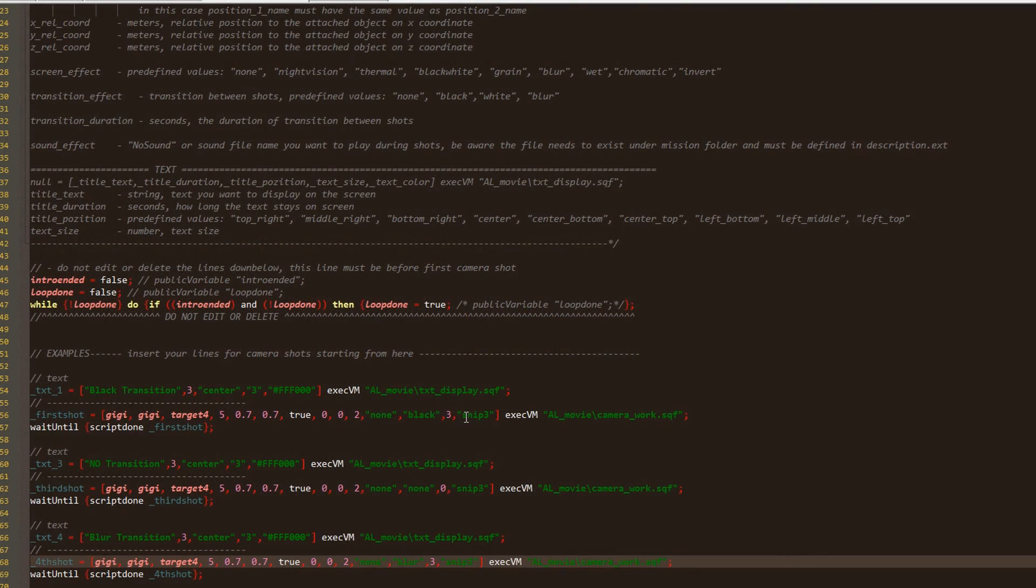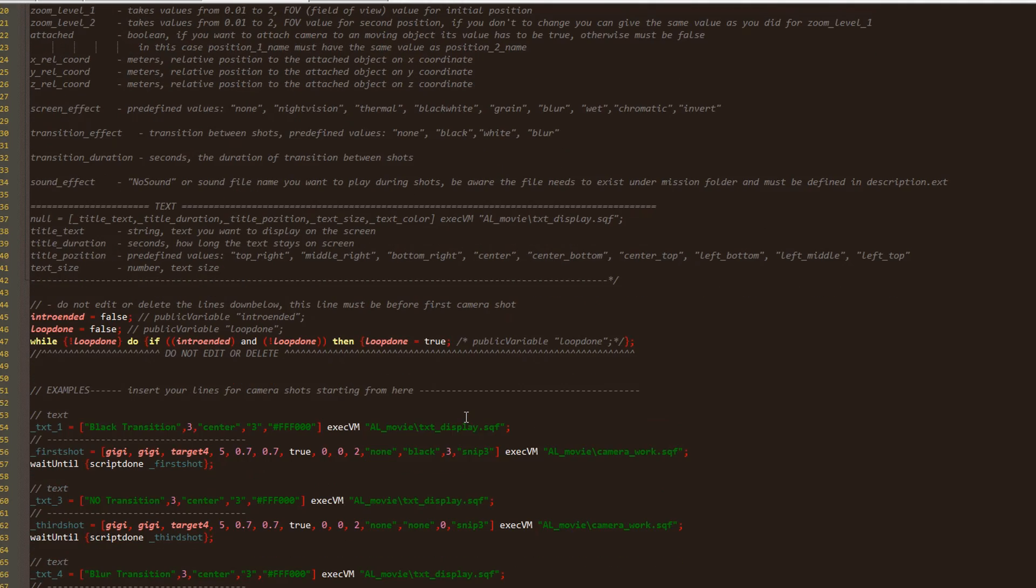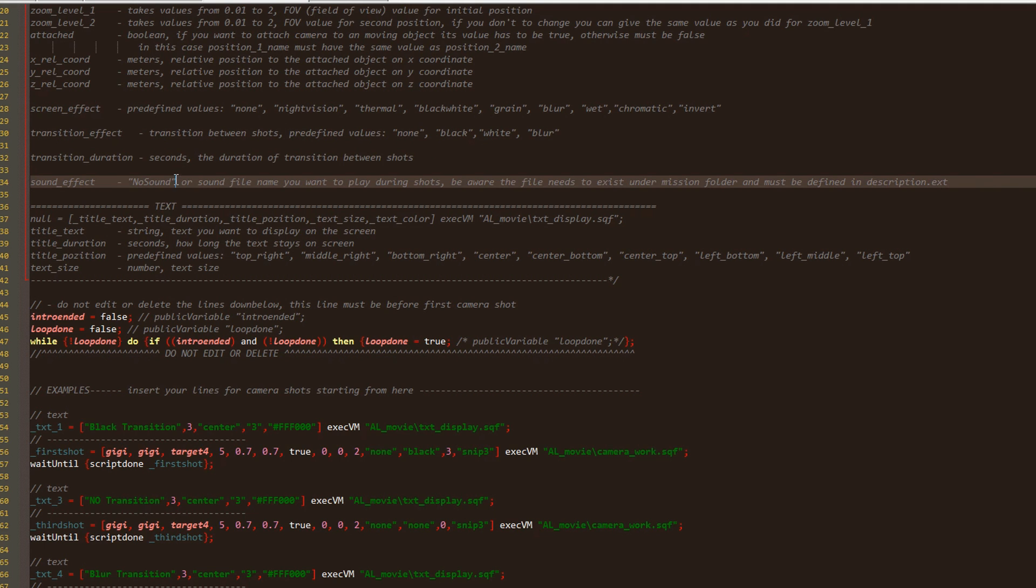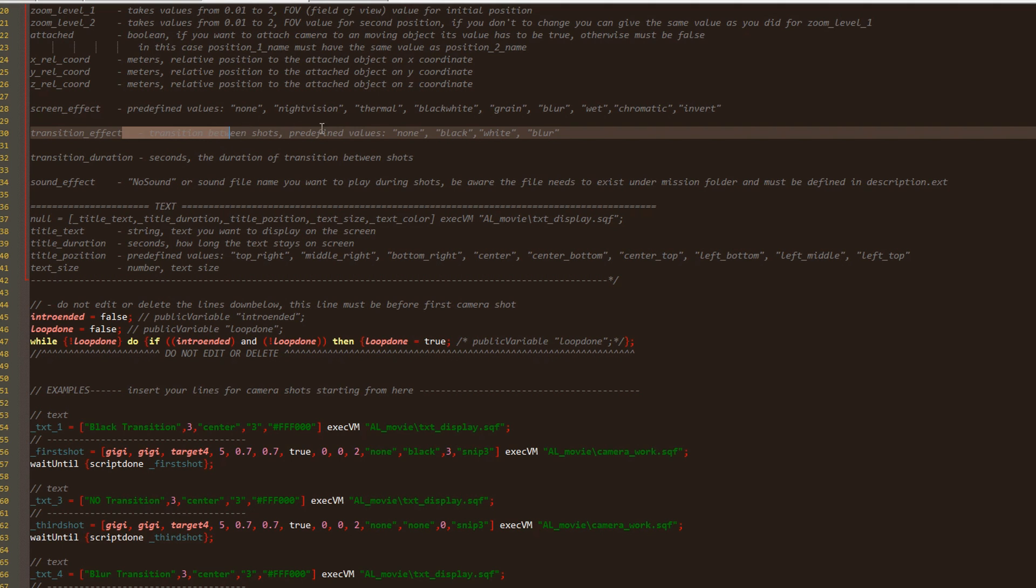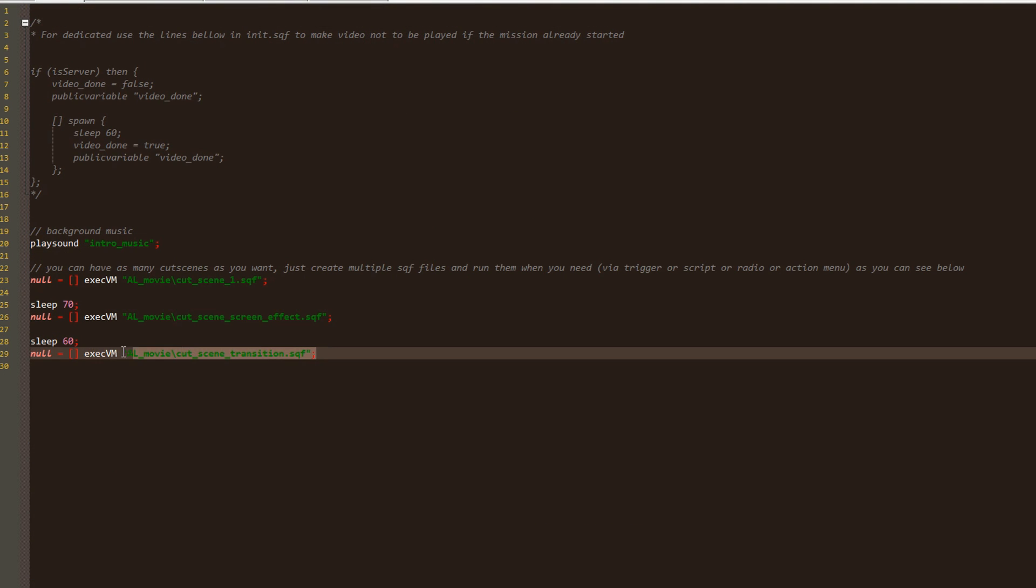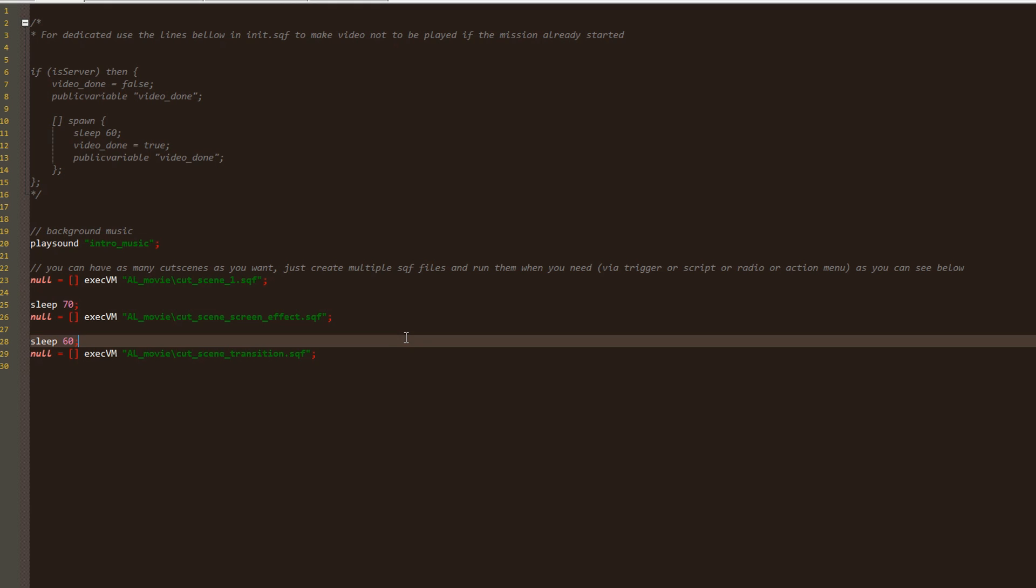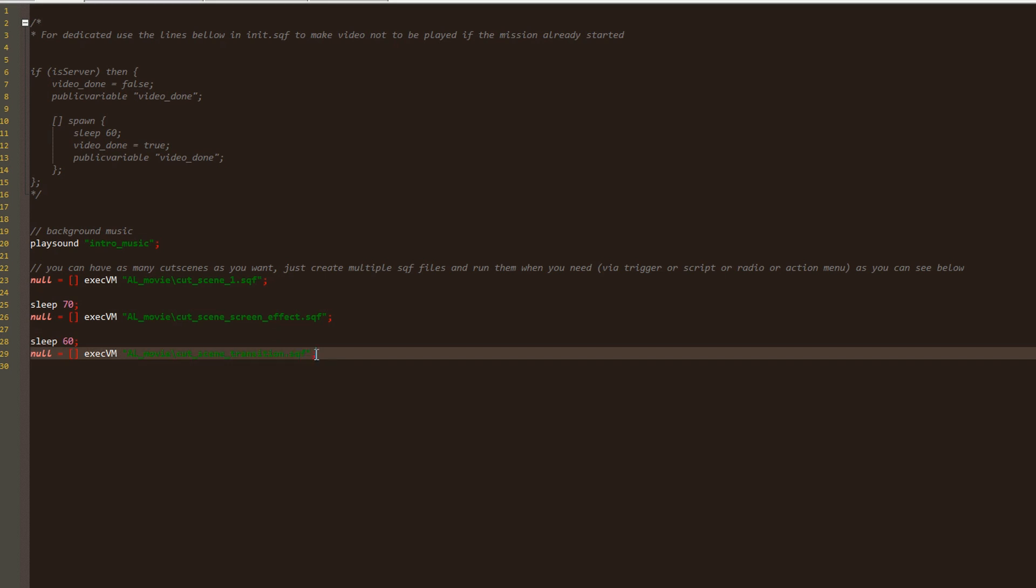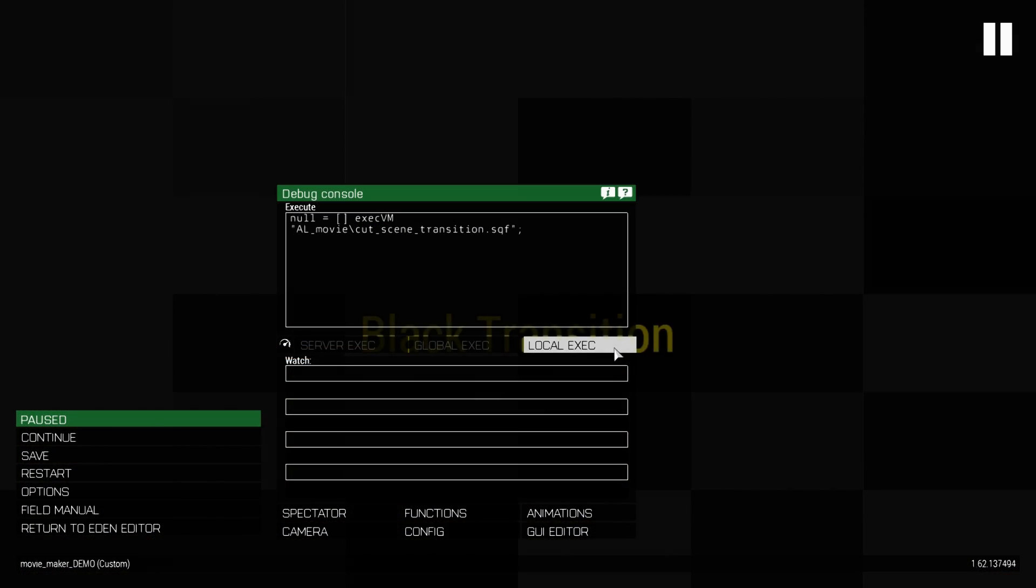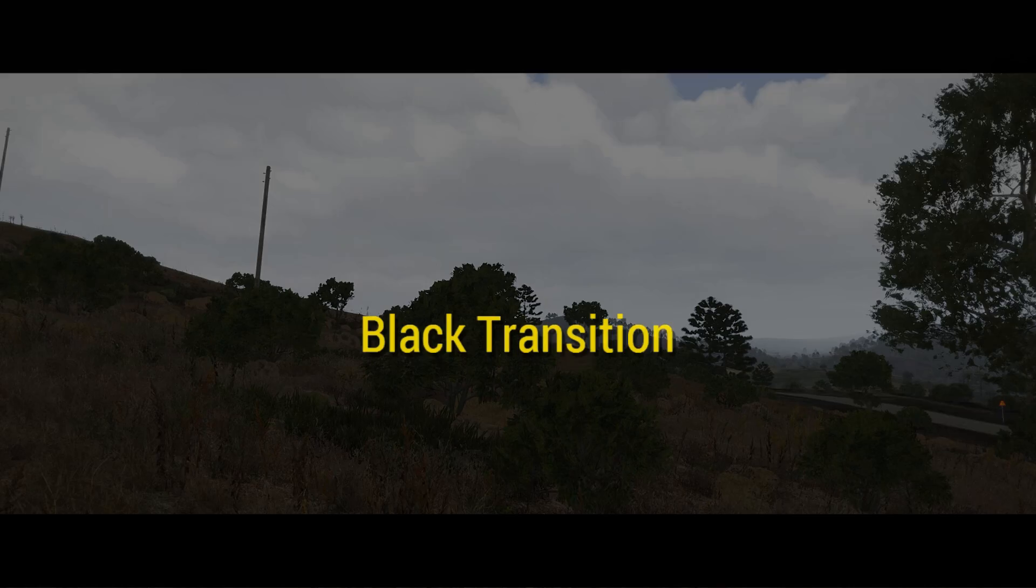Now let's talk about transition effect. This will bring the transition between shots. Again we have few predefined values: none for when we don't want a transition between shots, black, white and blur. I have here a cutscene made to show you how transition works. For each shot we have a different transition. I do not recommend that because we make the clip look messy. Better use one or maximum two transitions per cutscene. I go again in init file, copy the line with the transitions cutscene, paste it here and run it.